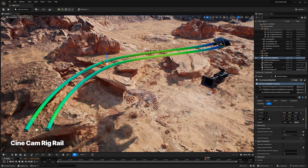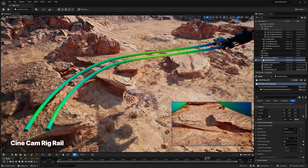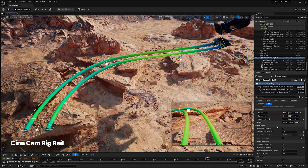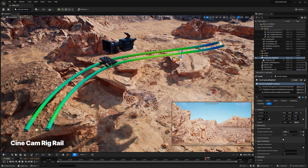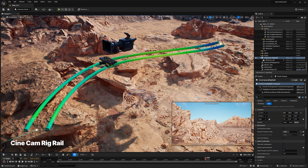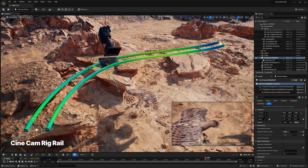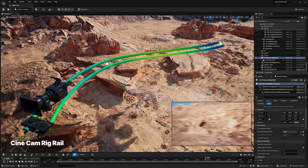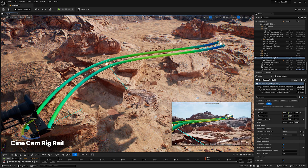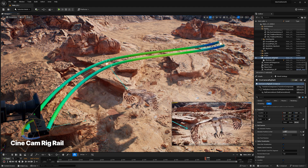Using the new Cinecam RigRail Actor, you can emulate traditional camera movement along tracks or on dollies. It provides the ability to choreograph camera settings at different control points along the path in Sequencer, and supports both in-editor and VCam workflows.